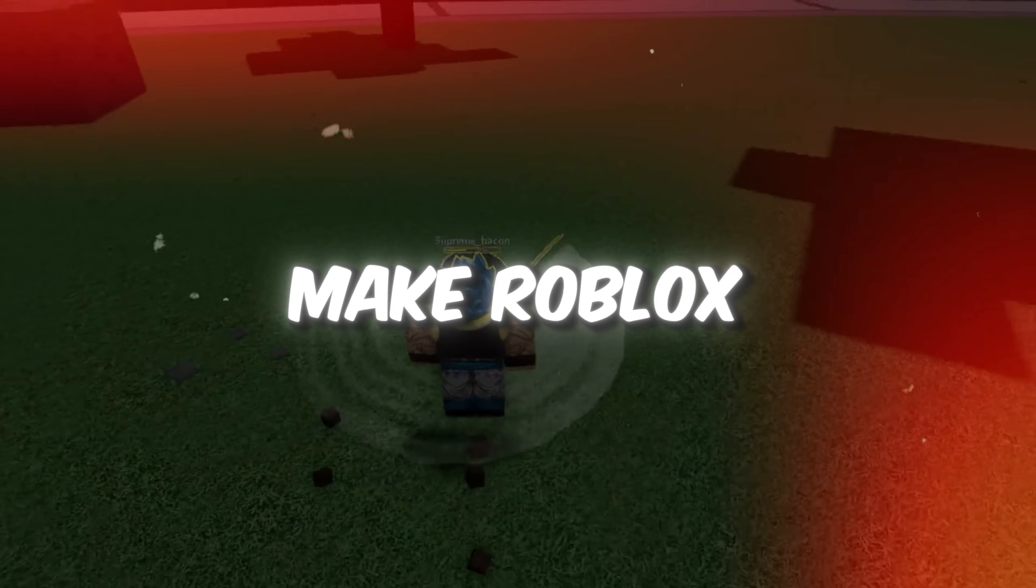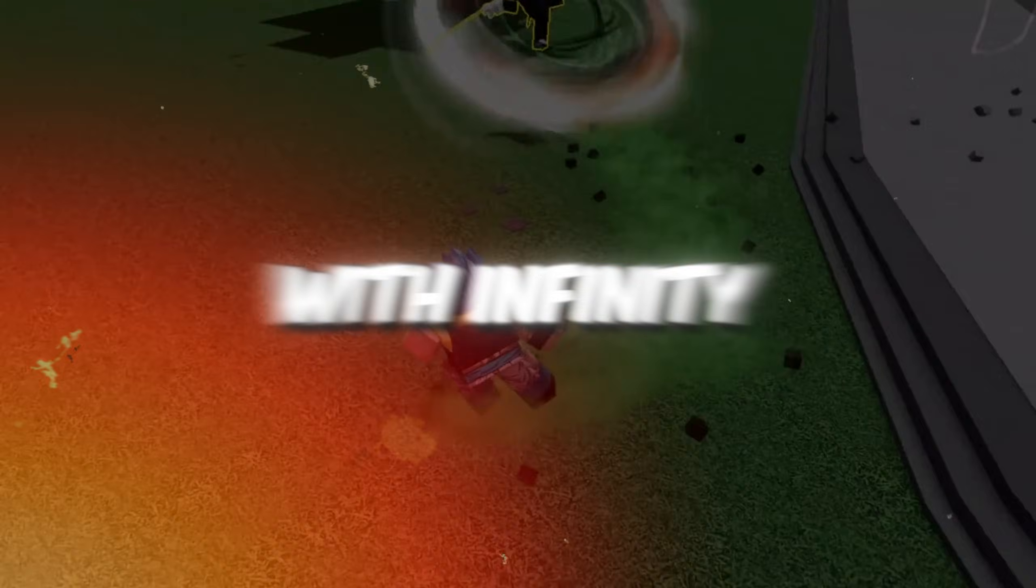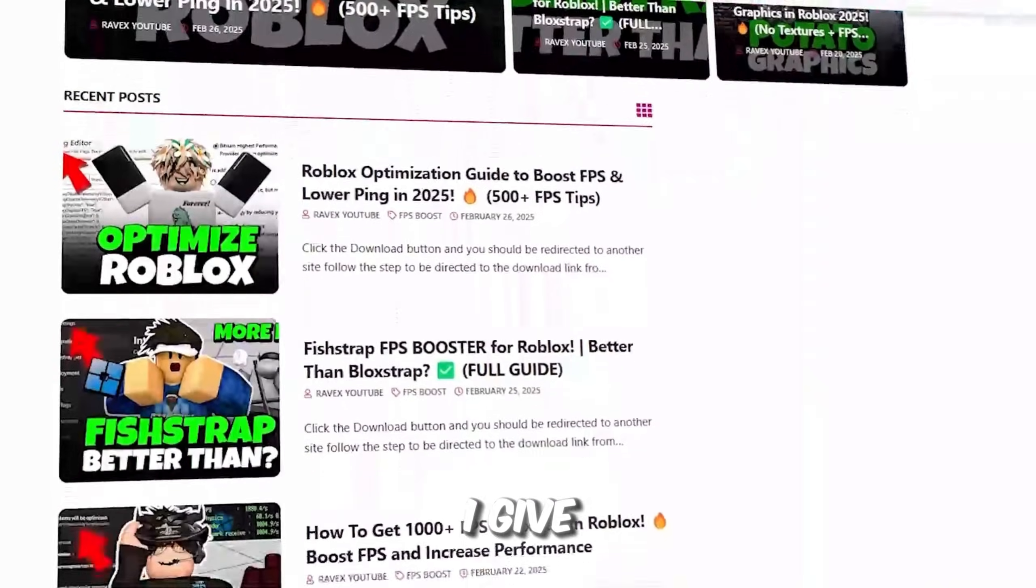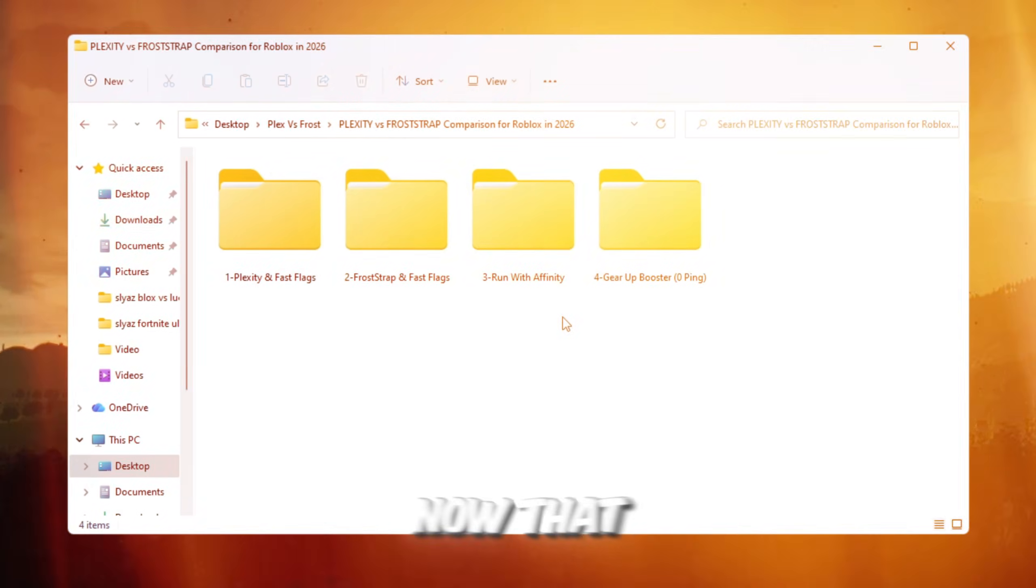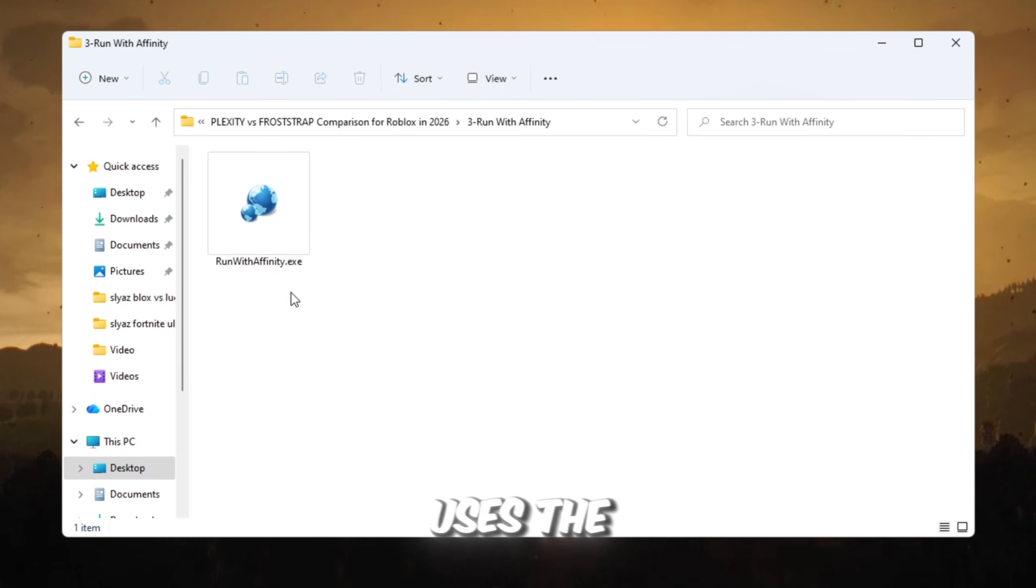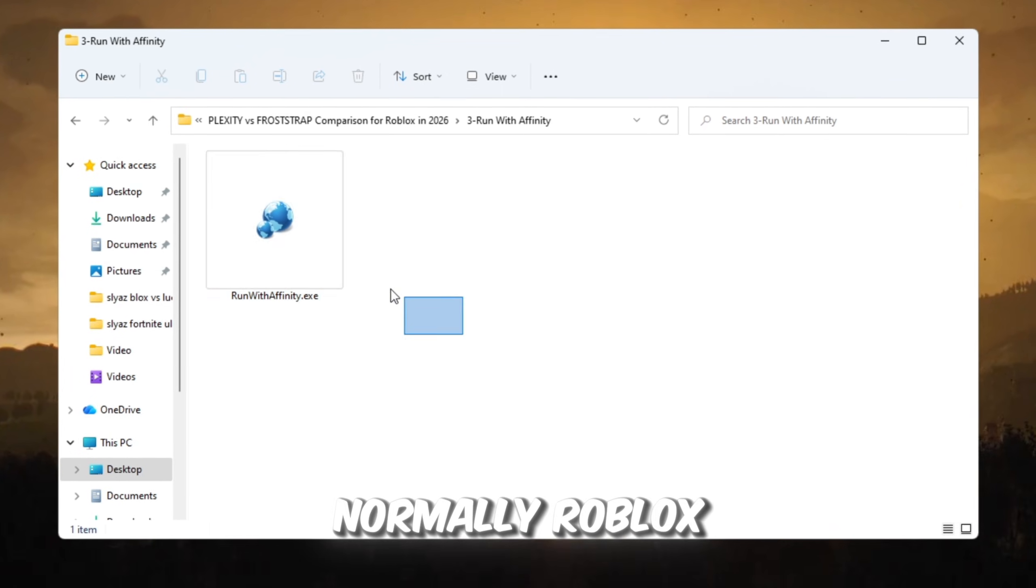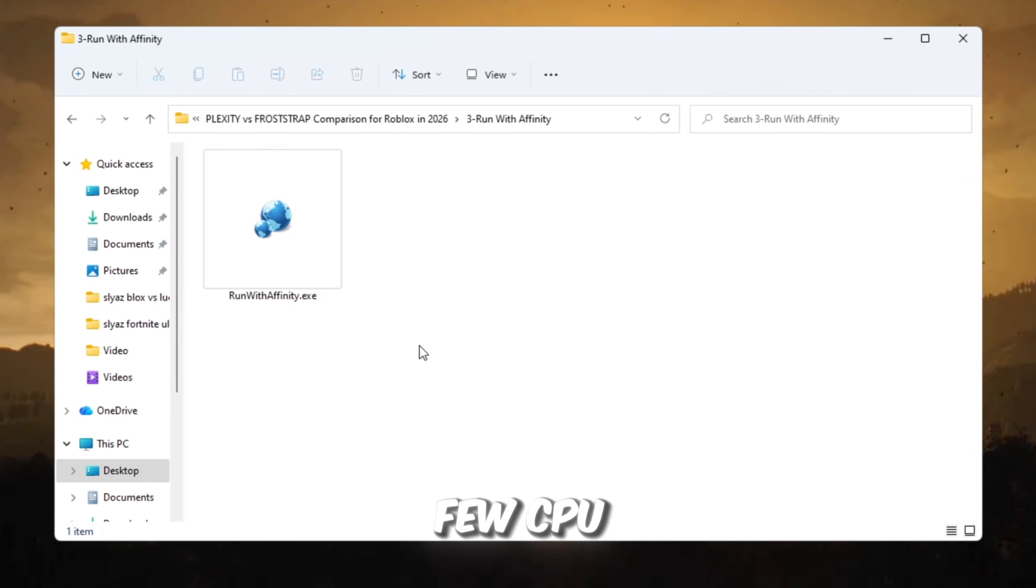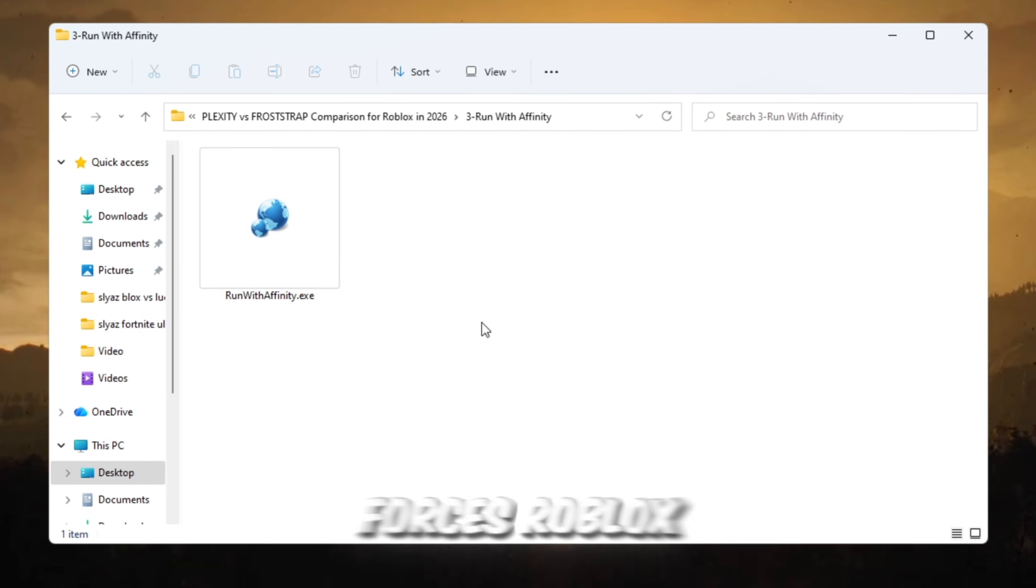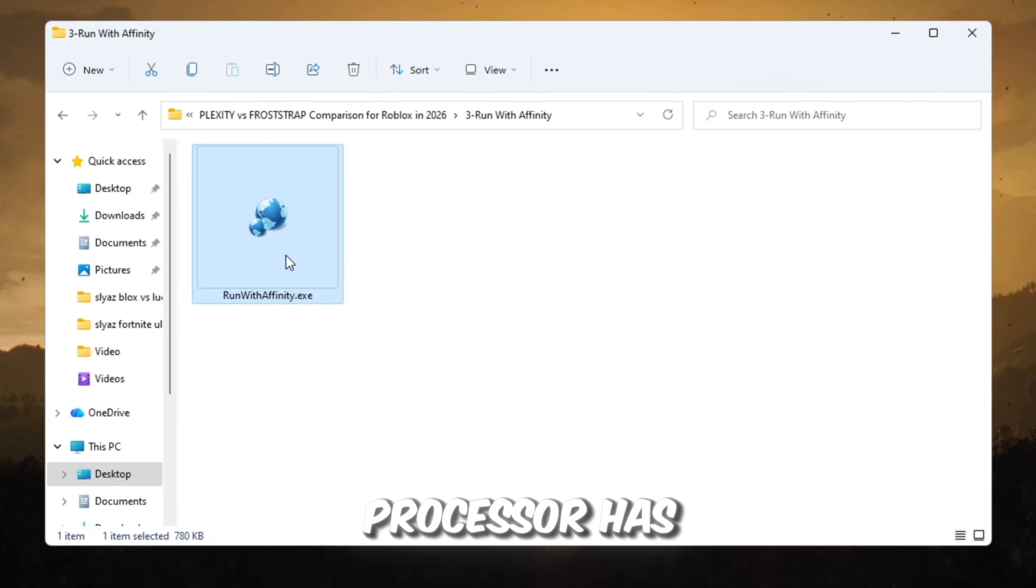Step 4: Make Roblox use all your CPU with Run With Affinity. You can get all the files from my official website. I give link in the description of this video. Now that your system is optimized, we need to make sure Roblox uses the entire CPU. Normally, Roblox sometimes only uses a few CPU threads, but a tool called Run With Affinity forces Roblox to use everything your processor has.